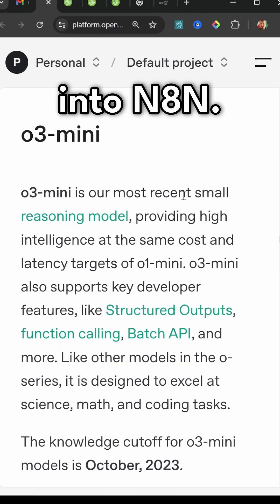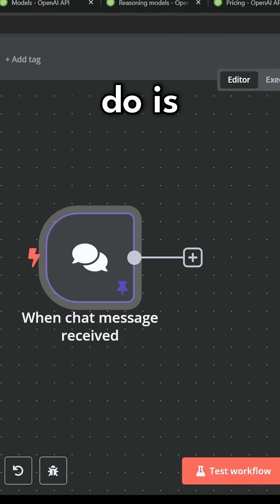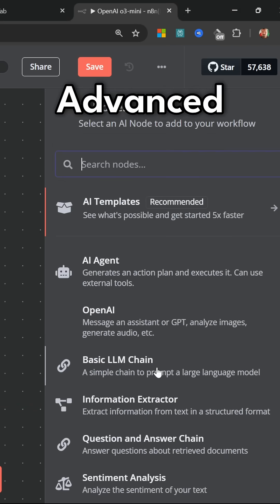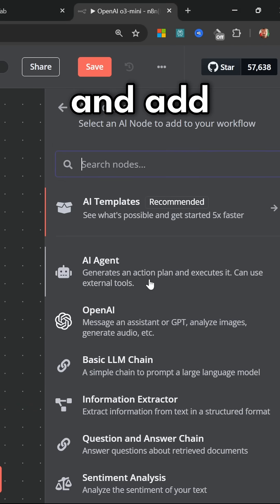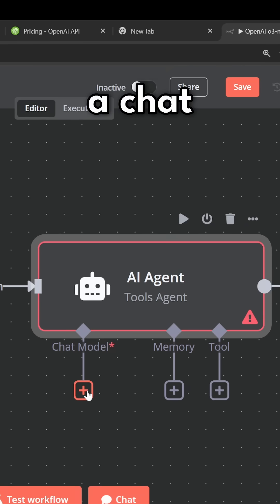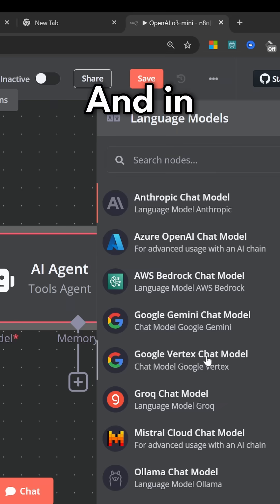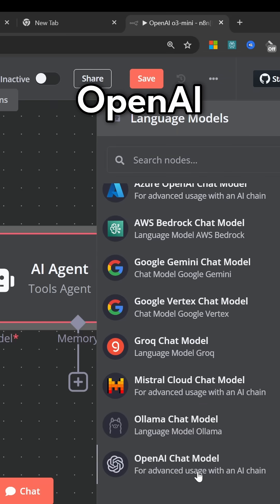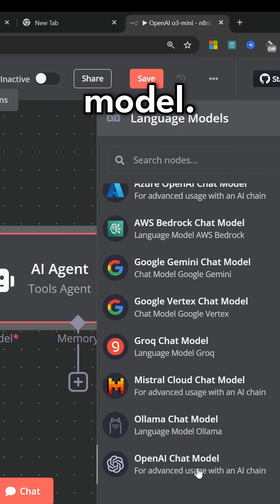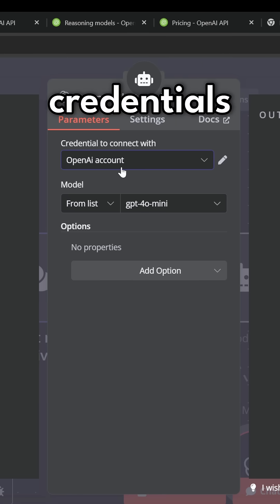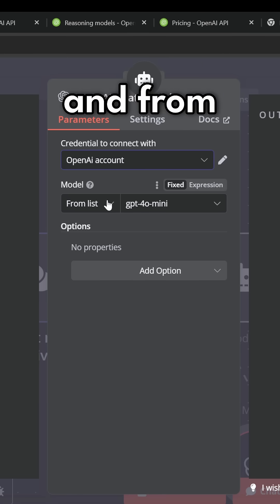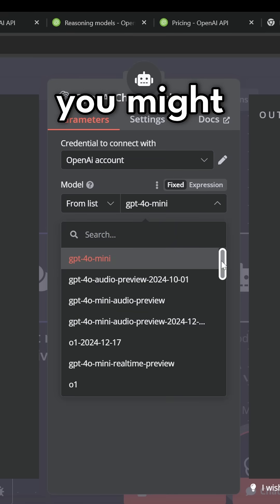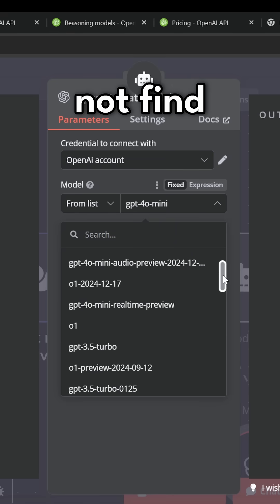o3-mini is also very easy to integrate into n8n. So all we have to do is create a new workflow and we can go to Advanced AI and add an AI agent node. Let's add a chat model and in the list of nodes let's select the OpenAI chat model.